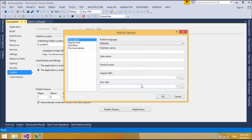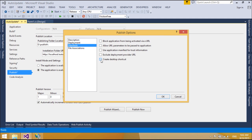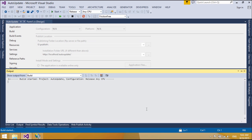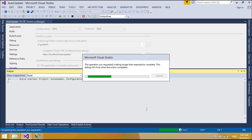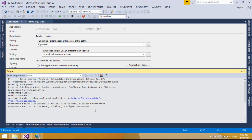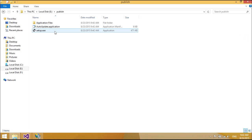The core ClickOnce deployment architecture is based on two XML manifest files: an application manifest and a deployment manifest. The application manifest describes the application itself, including the assemblies, the dependencies and files that make up the application, the required permissions, and the location where updates will be available. The application developer authors the application manifest using the Publish Wizard in Visual Studio.